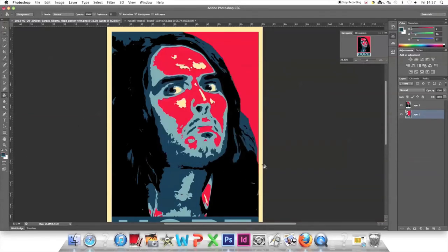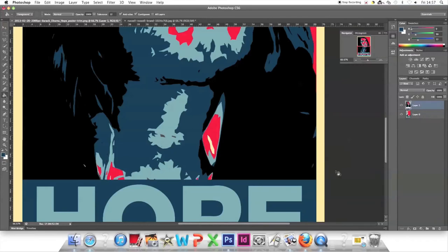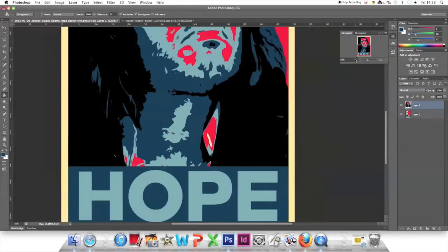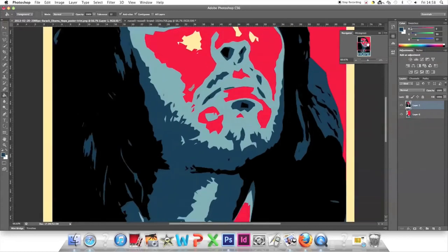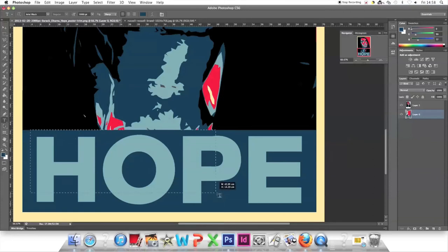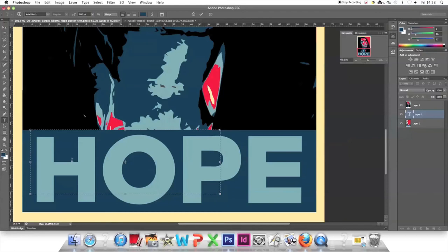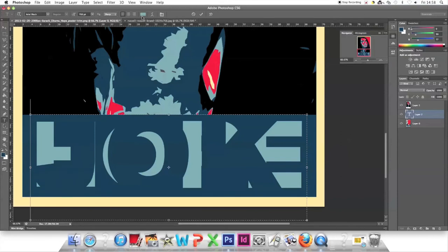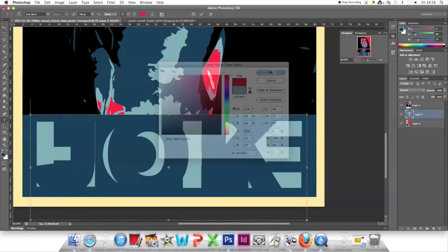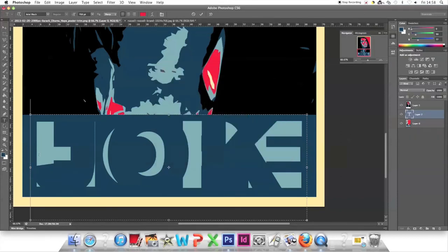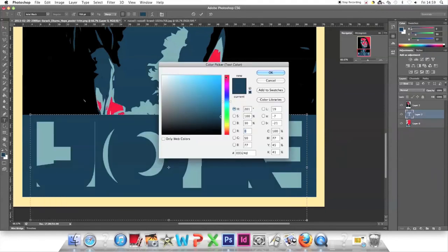After touching up details, go to the bottom layer to change the text. We'll change 'Hope' to 'Joke?' with a question mark. Select the Text tool on the left and set the pixels to about 200. The text is hard to see, so change the color to red.